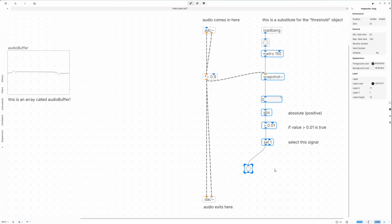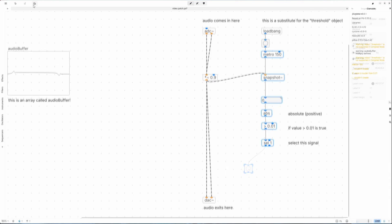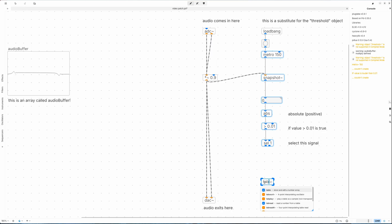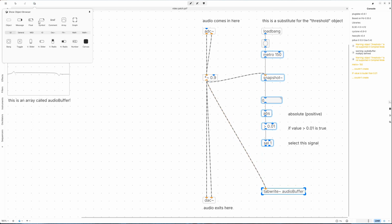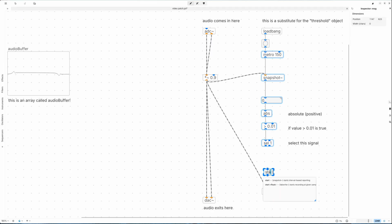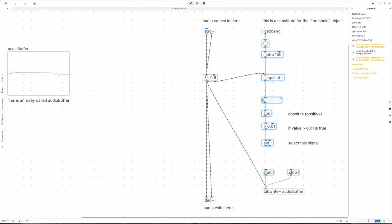Right, so now each time the volume rises on the audio input, a start signal is triggered. We can now use that signal to capture audio. For this we need a tabwrite object, which will write to our audio buffer. Syntax is like this. The tabwrite object can receive a start or stop signal, so let's add that as well.